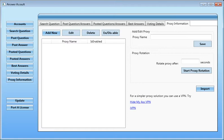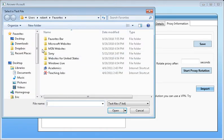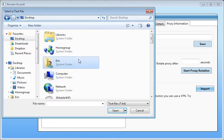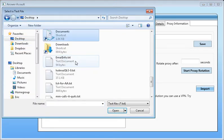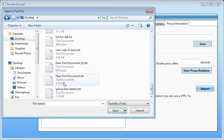To import proxies into the program, go ahead and go to the proxy information page and click the import button down below. This will bring up a window, find your proxy text file. As you can see...